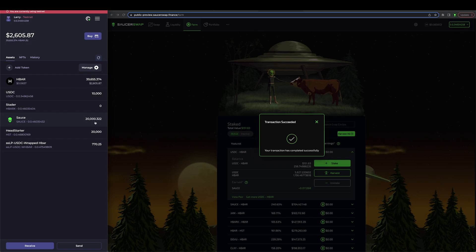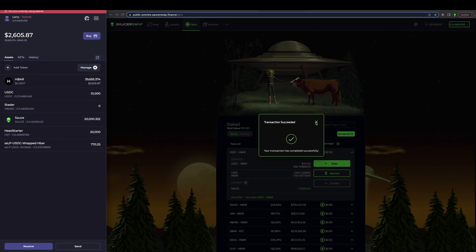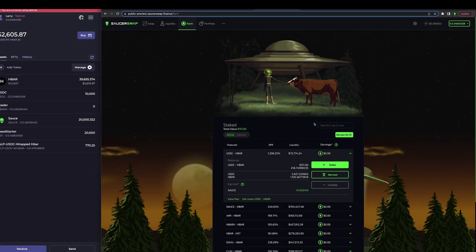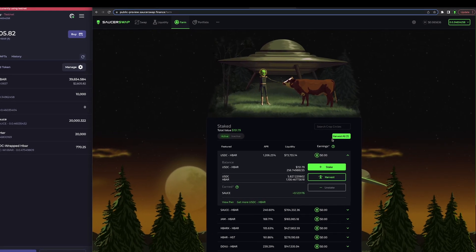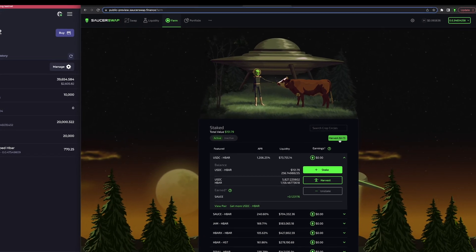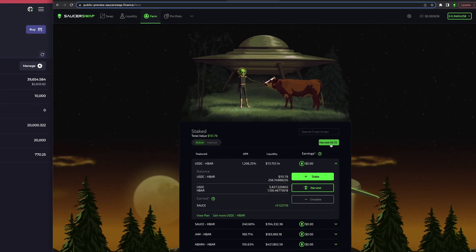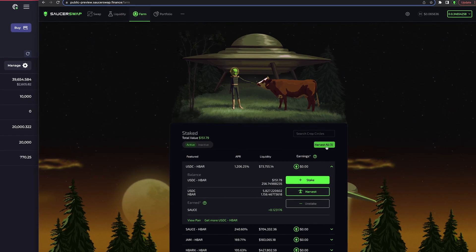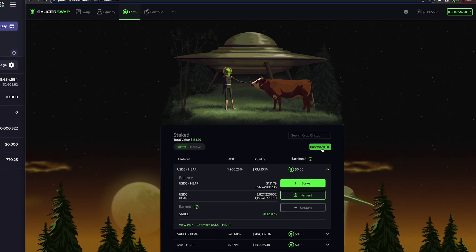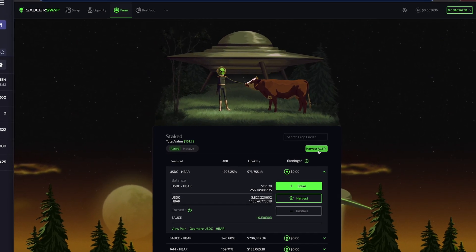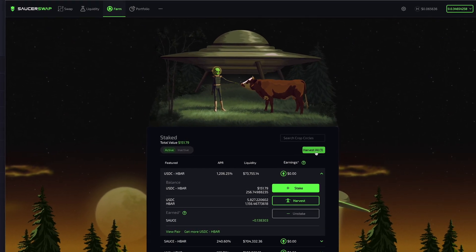If I want to claim SAUCE from multiple farms at once, I can click the harvest all button in the top right corner of the interface. This will queue a series of transactions for me to approve in hash pack.